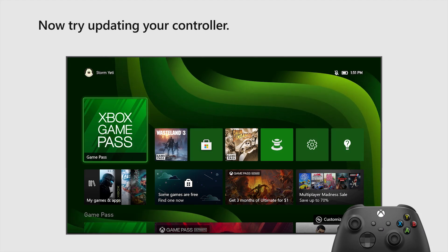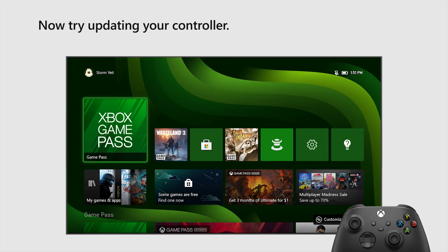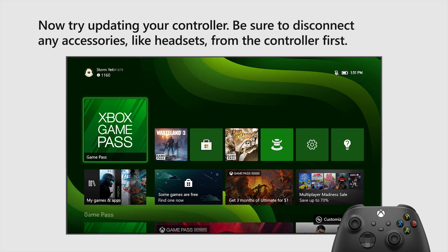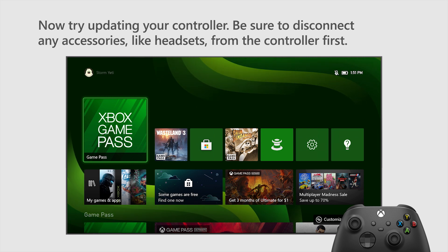Now, try updating your controller. Be sure to disconnect any accessories, like headsets, from the controller first.